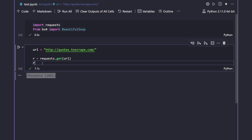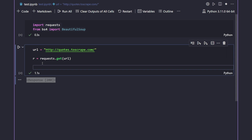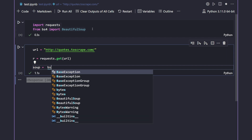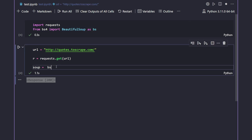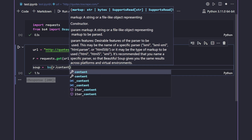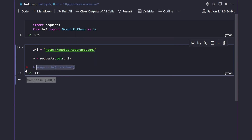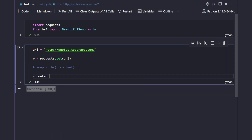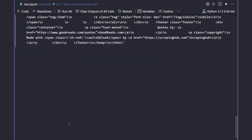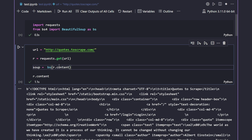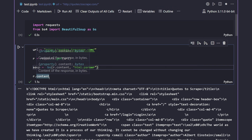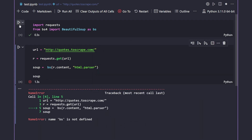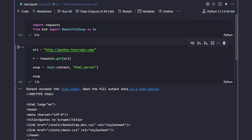You can see it gives us a response of 200. An HTTP response of 200 means everything went well — we got a success response from the URL. Now we need to read the content of the web page using BeautifulSoup. I'll say 'soup = bs(r.content, "html.parser")'. If I print out soup and run it again, we get a nicely parsed HTML response.